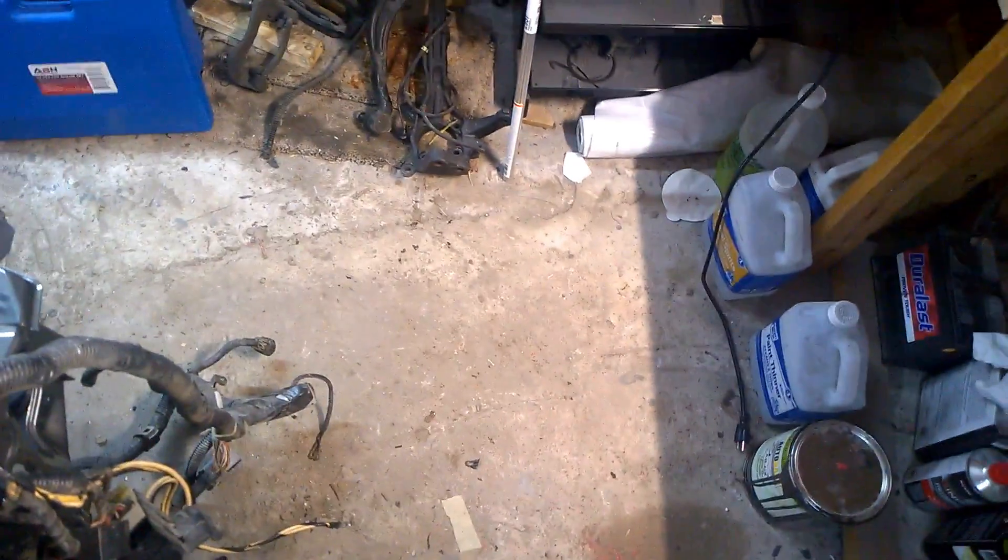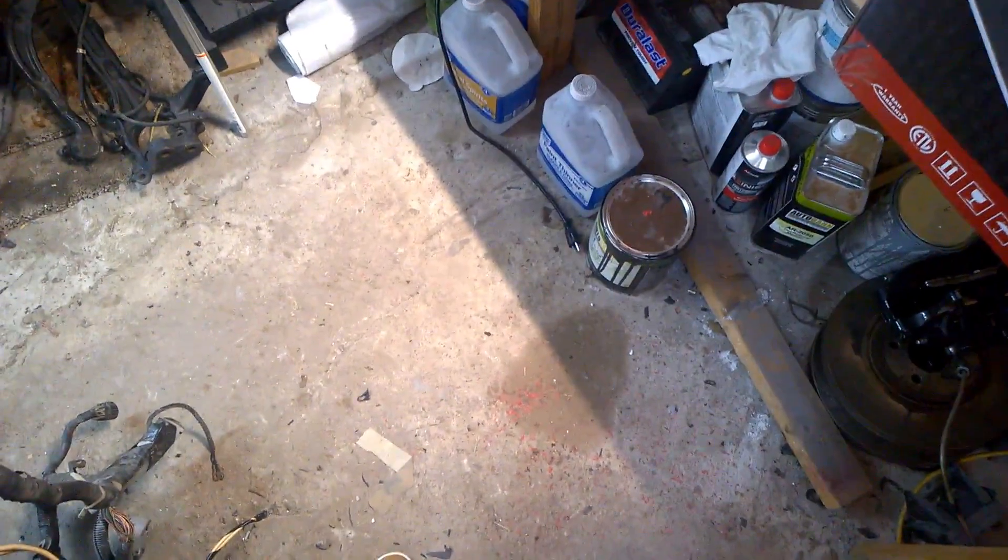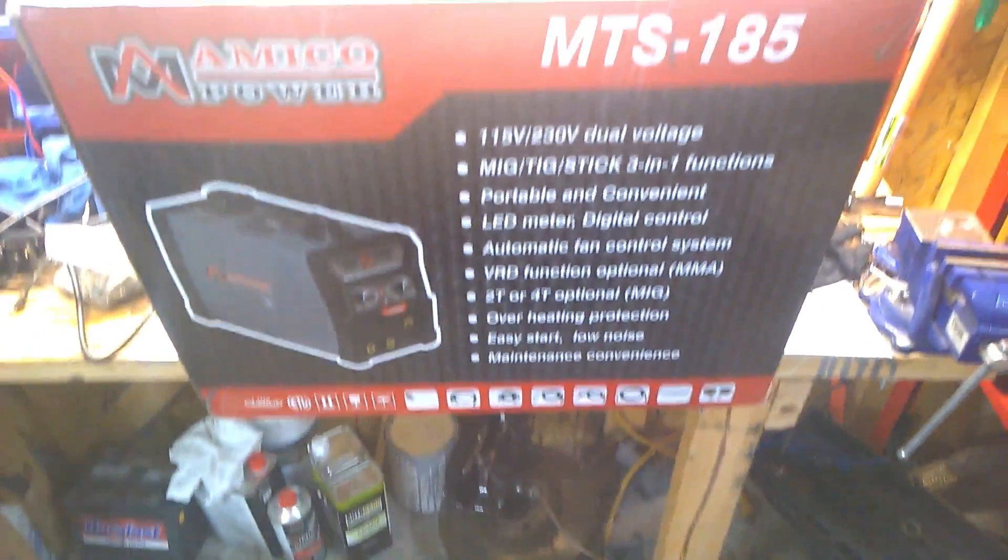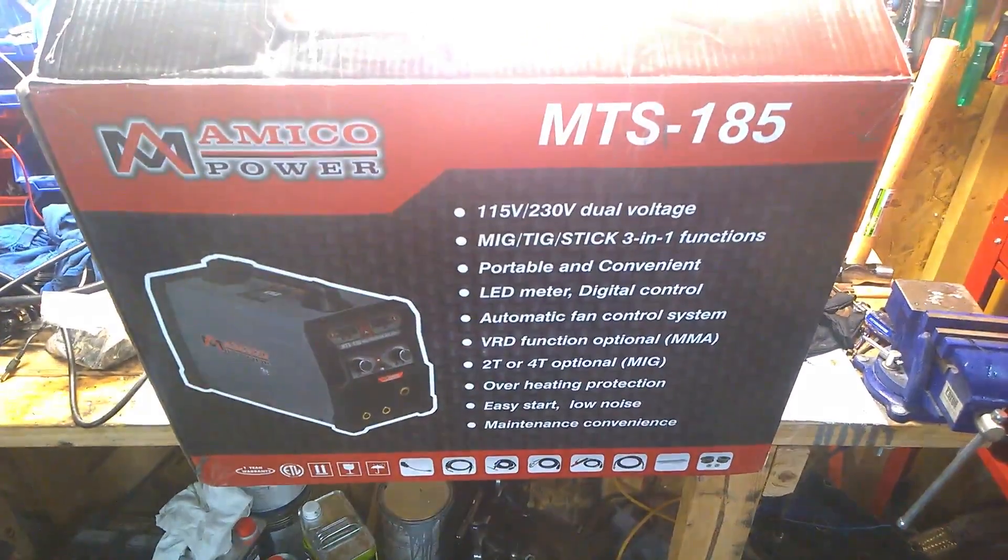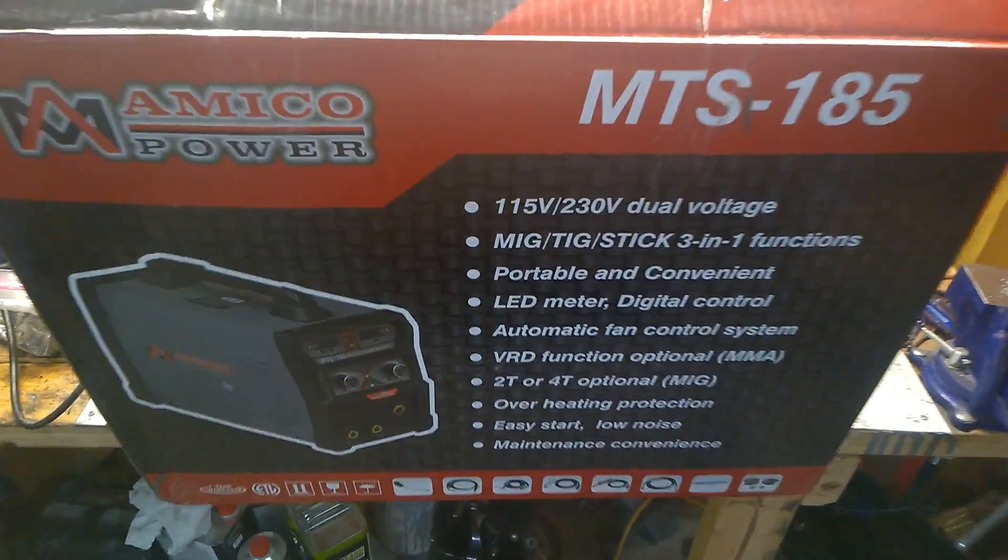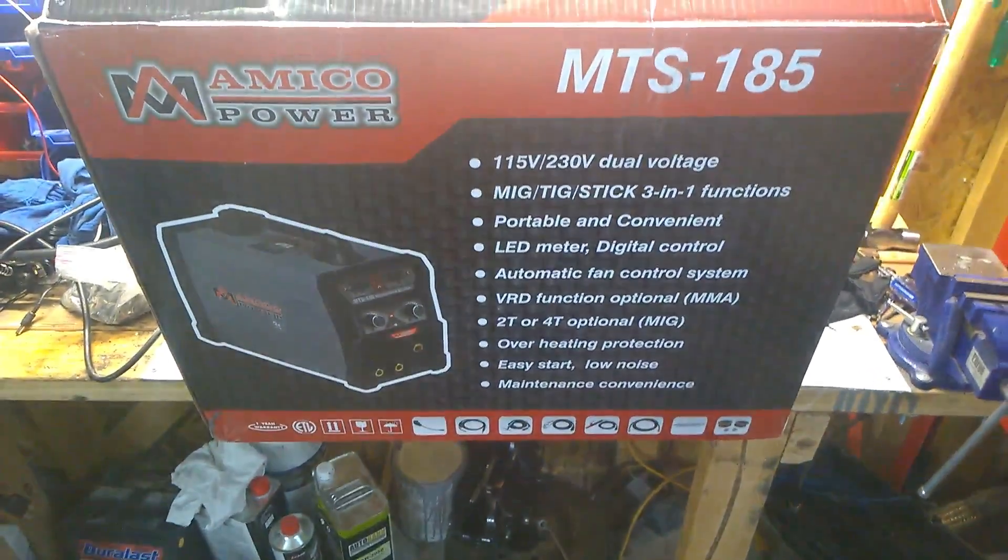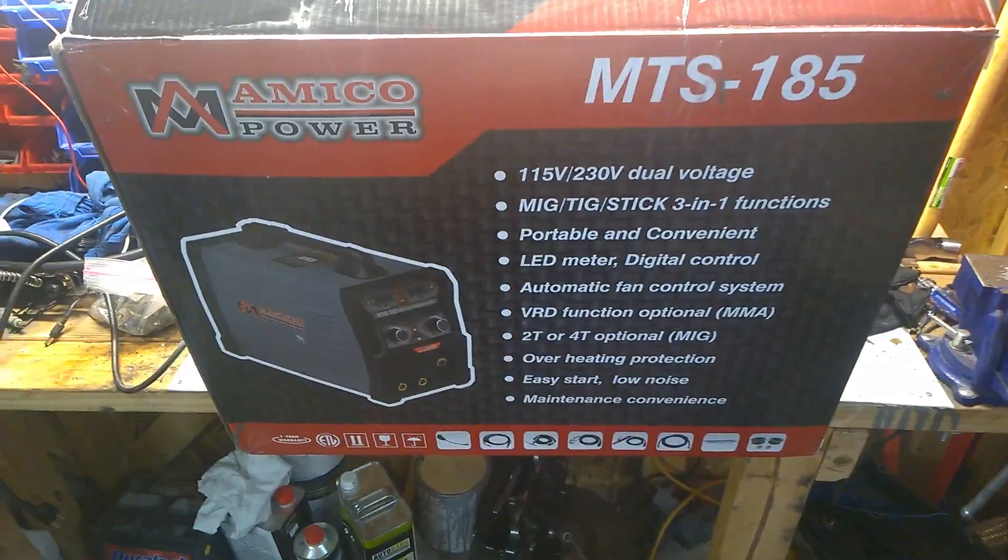Alright guys, today is a new tool review. It's something that I wanted for a while now and finally got it. That's this baby over here, MTS 185 Amico Power. It's a welder, three-in-one welder actually.